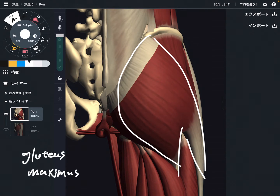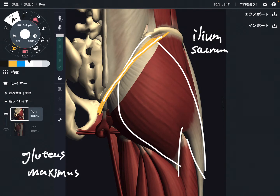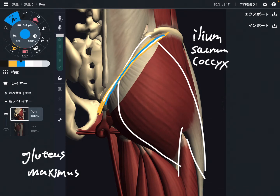Let me talk about its origin first. The origin is very, very broad — about this area. It's from the posterior part of the ilium, plus the sacrum, then the coccyx. These are bony landmarks: ilium, sacrum, and coccyx. Some anatomy books say it attaches on the coccyx.